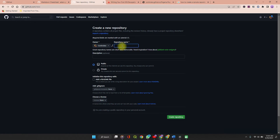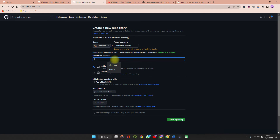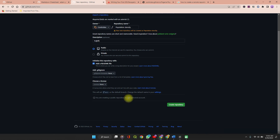Enter your repository name — typically a name that easily identifies the project you're working on. Let's call it population-city. You can enter a description that describes your map, then set your repository to public, add a README file, and click Create Repository.